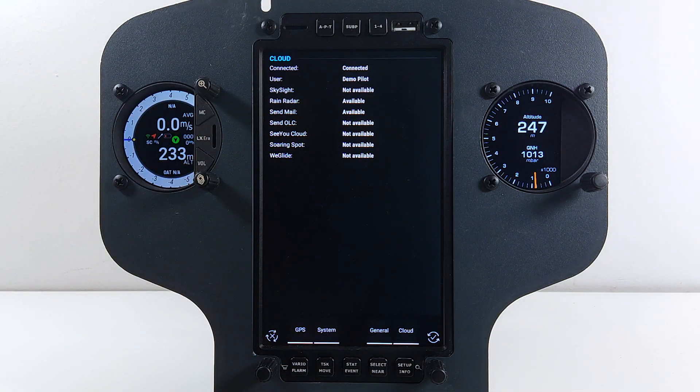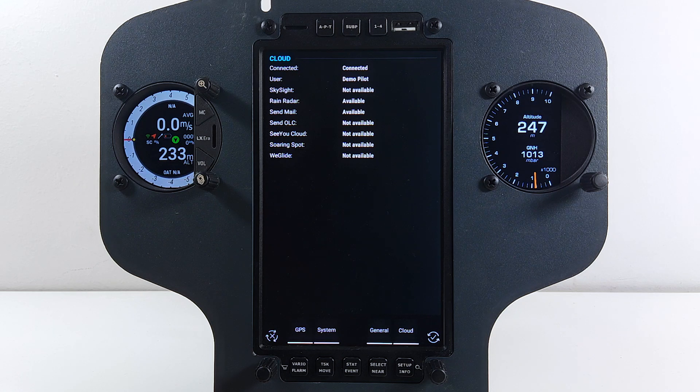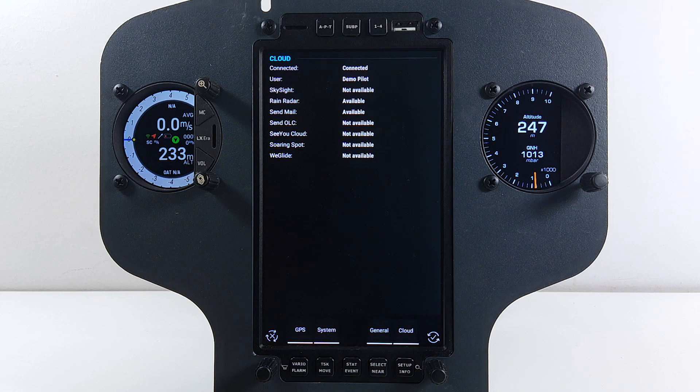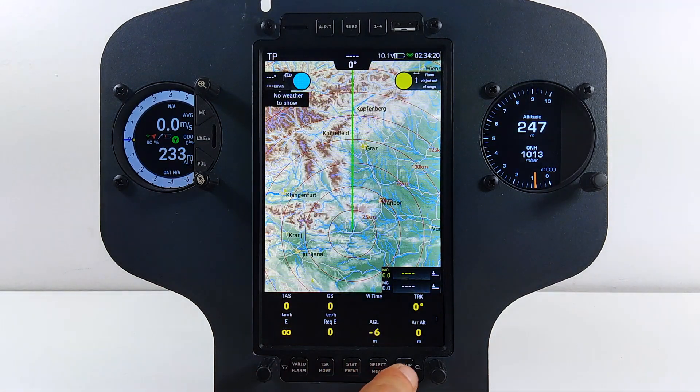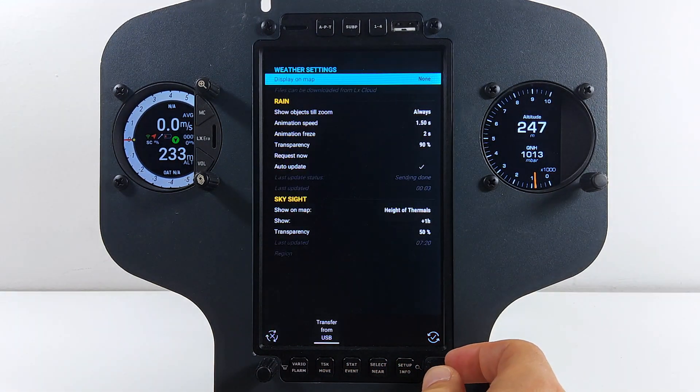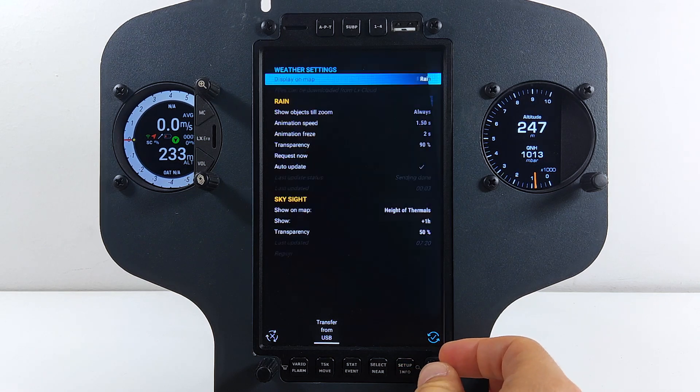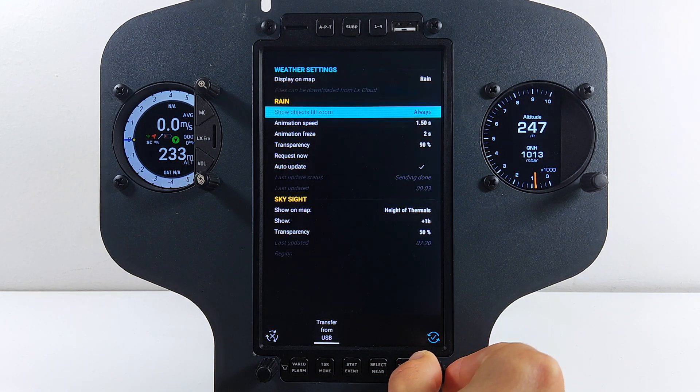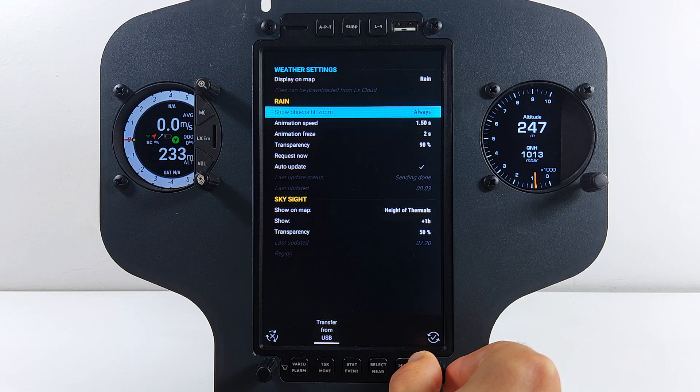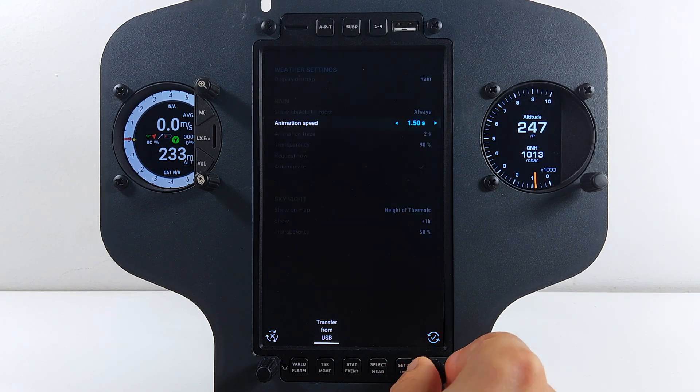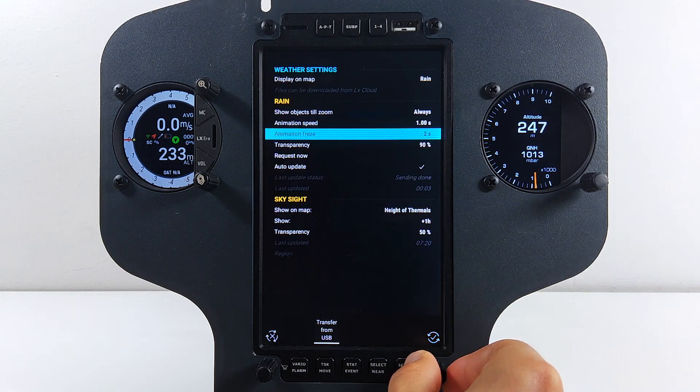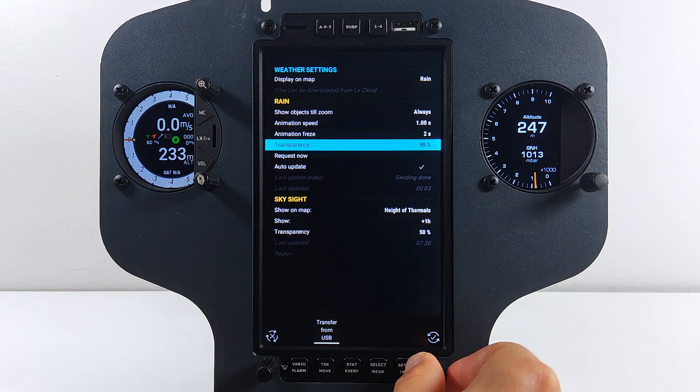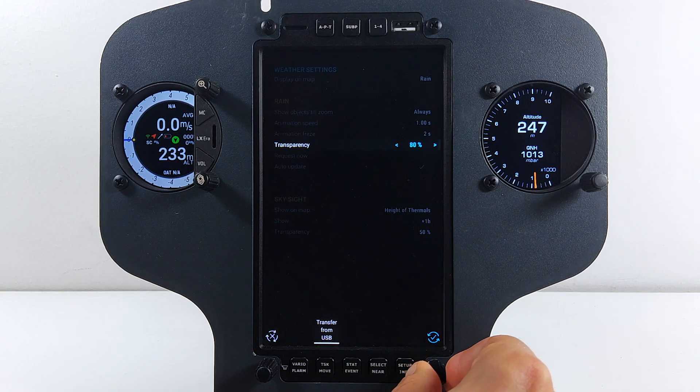Check that Rain Radar is enabled and that your device is connected. Now go to Setup Weather and under Display on Map select Rain. In this very same menu, you can modify the way your rain is visible on the screen. You can set Zoom level visibility, Animation speed for how long the animation will freeze, showing you the latest picture. Transparency will enable you to see the terrain and other artifacts on the map through the rain.